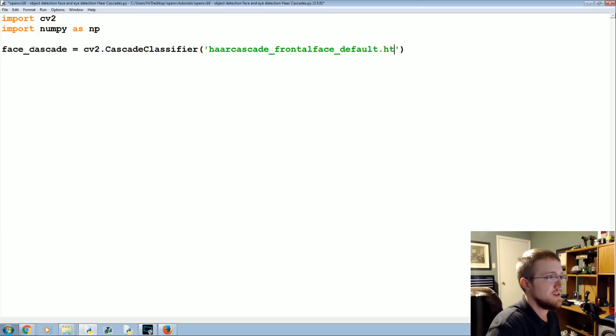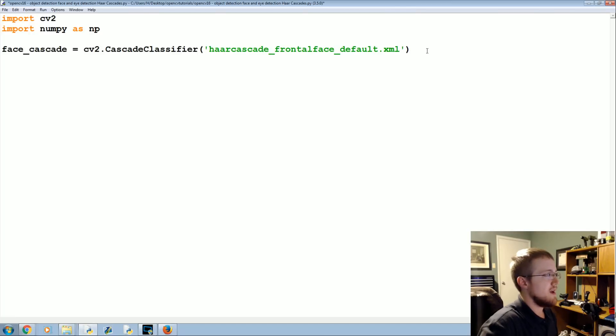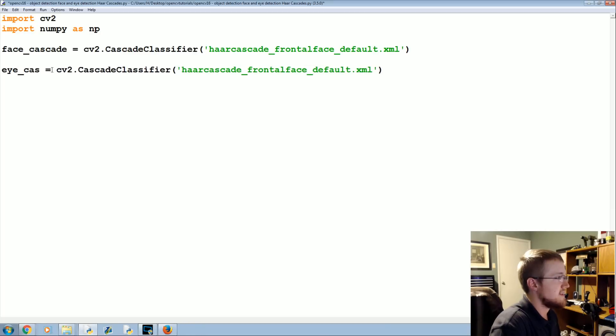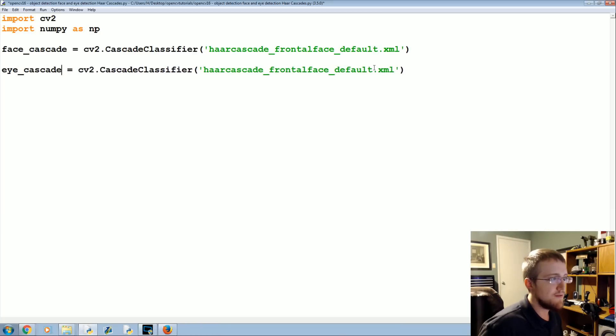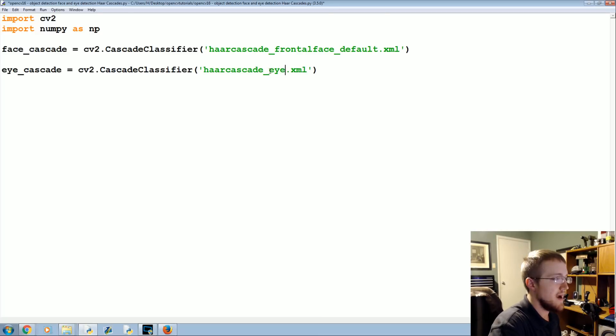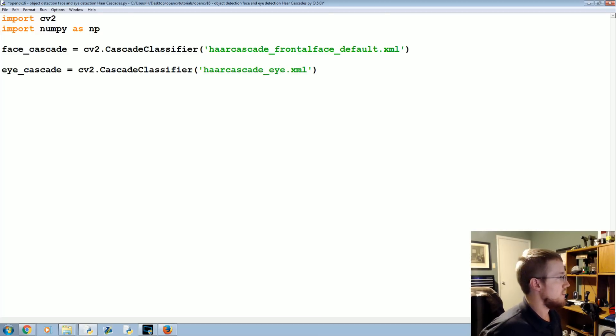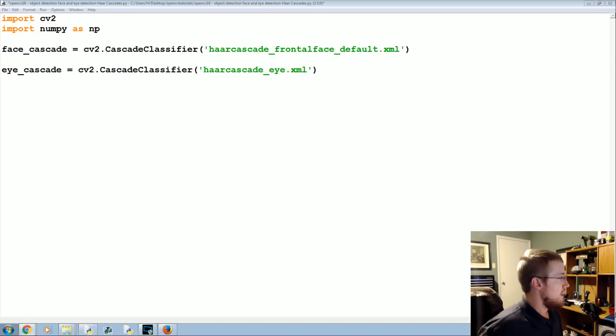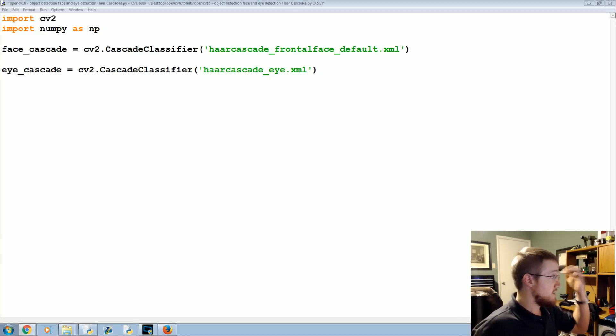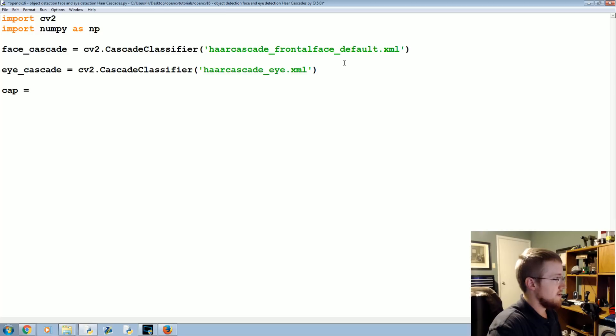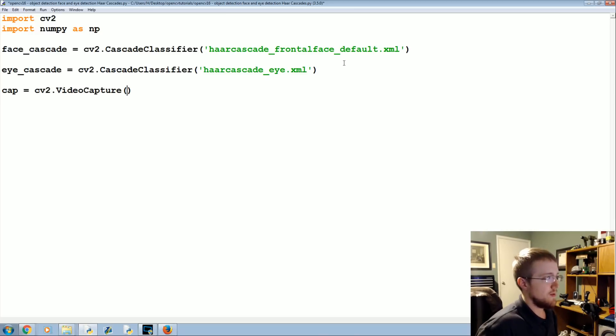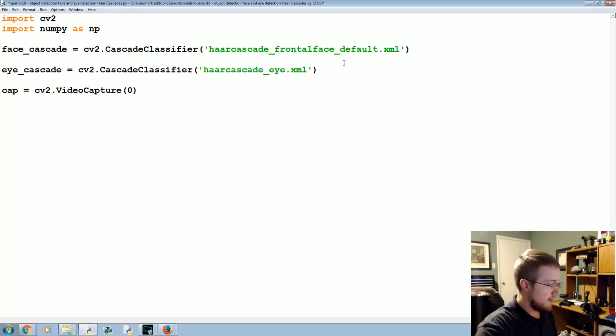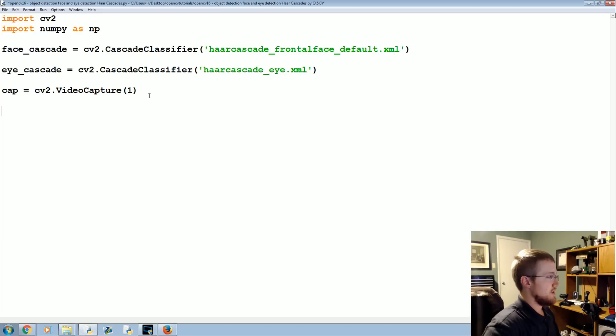Face cascade was that and then now we're going to say the eye_cascade and that file was haarcascade_eye.xml. So those are your two cascades that you want, they're loaded in. Now let's go ahead and load in our webcam so cap equals cv2.VideoCapture and as usual from the rest of the series you'll probably use a zero to bring in your camera feed. I'm going to use a one because my first camera is being used.